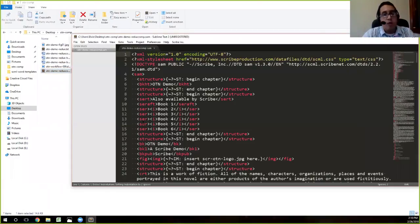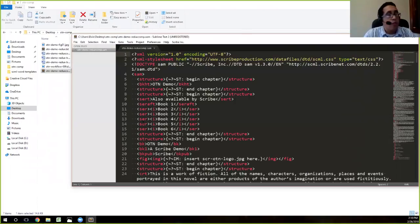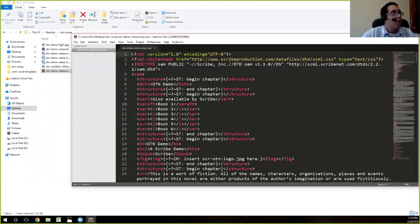And then I'm going to take my file and drag it into Sublime. We suggest, and we can show you how to do this outside of class if you need to, but we suggest associating dot SAM files with Sublime. So that way, all you have to do is double click the file and Sublime will open up for you.